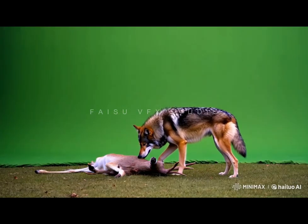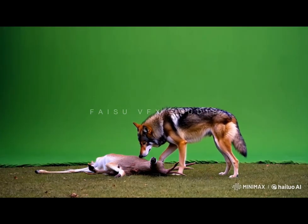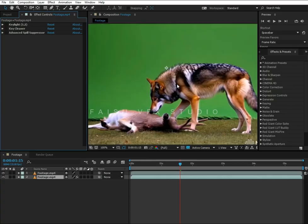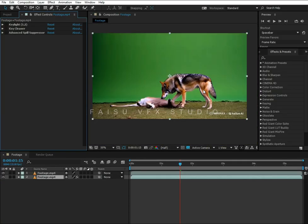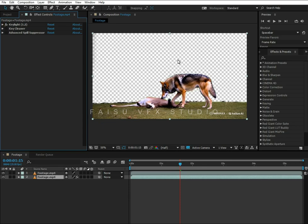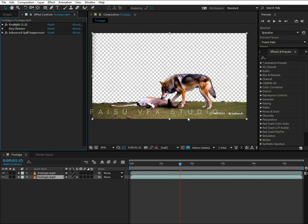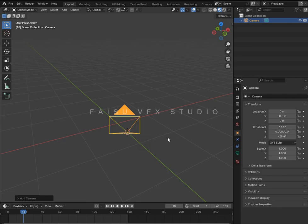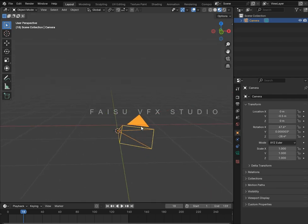Hi everyone, today I'm going to be showing you how I changed the background of this footage. As you can see, it has a green screen background. For removing that green screen, I've used After Effects — you can use any software you want. Now let's start creating its background inside Blender.